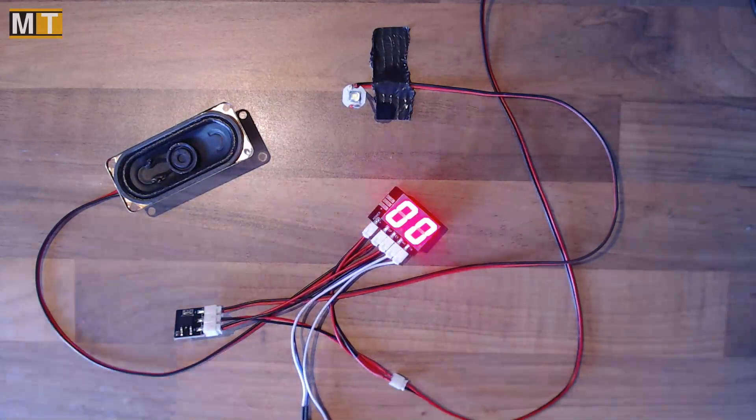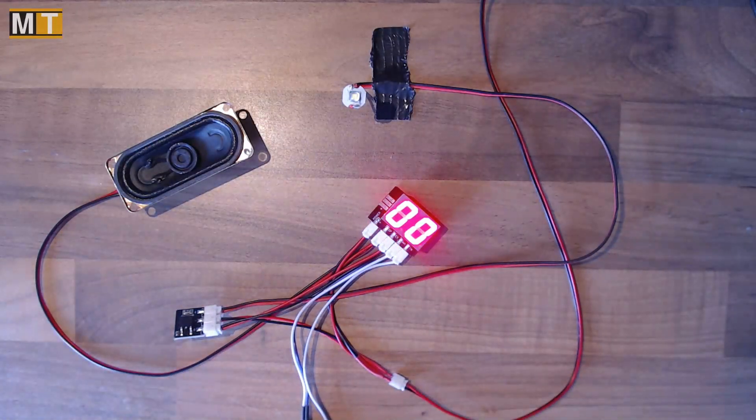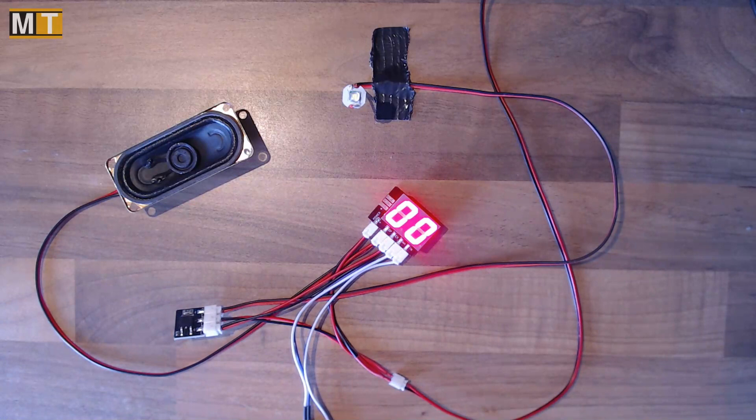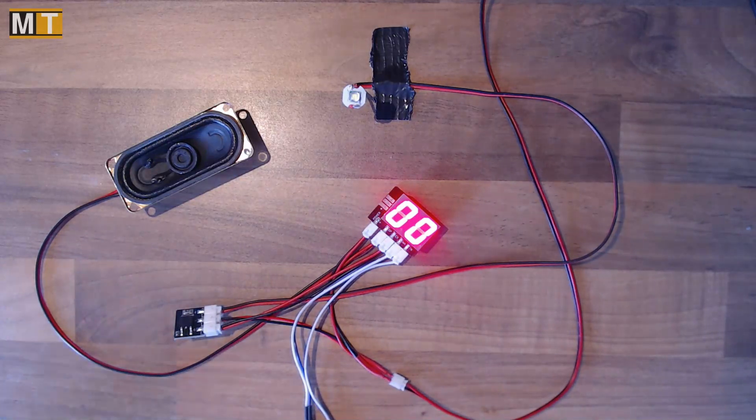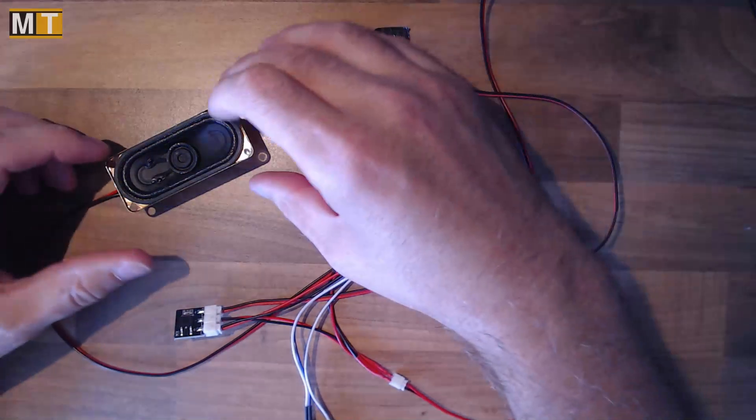Not bad. Speakers are a little tinny but for that size of speaker that's not really that surprising.